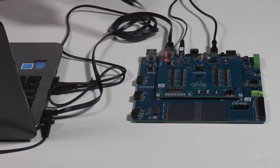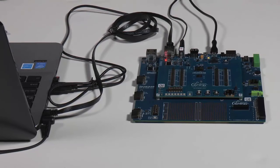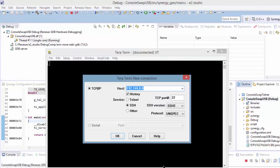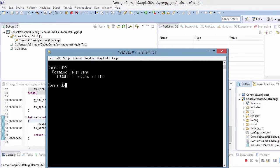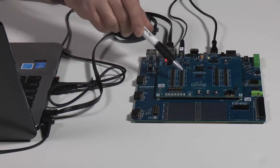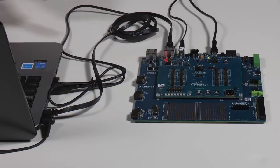We'll be able to see activity on the port, as well as the red LED indicating it's active. Now we'll click the Telnet setting for TerraTerm and make sure we've got the right IP address. And now we'll hit the carriage return and we'll get the prompt again. The question mark shows us the menu — we're going to toggle the LED, the same one we toggled before.